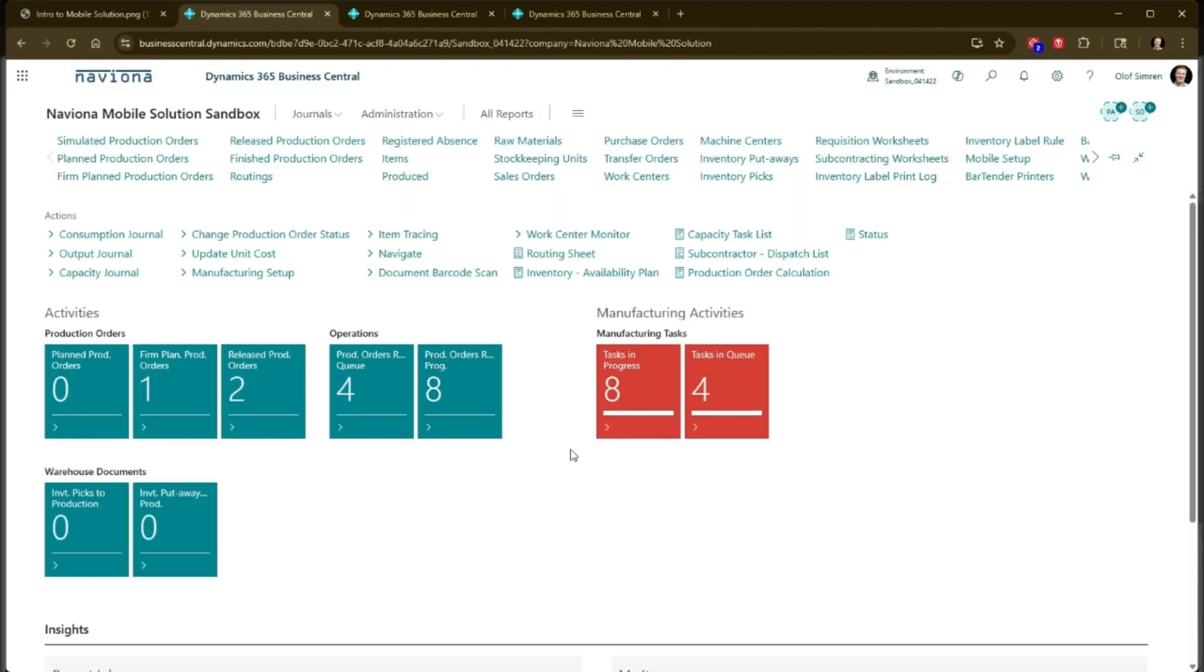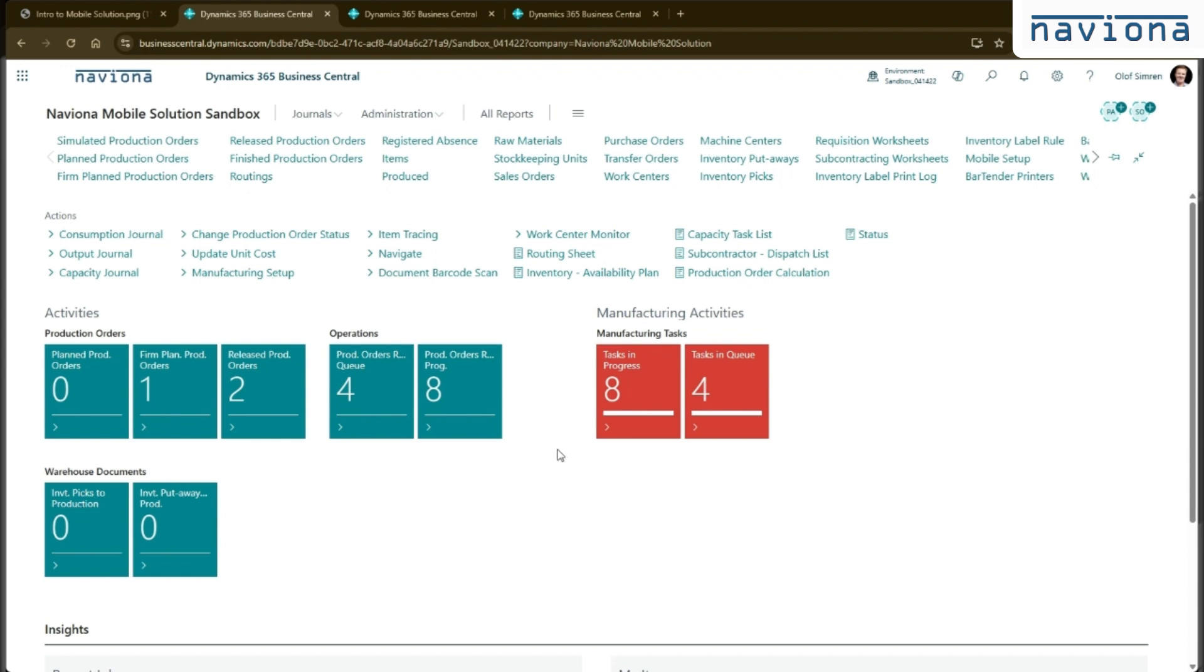In Business Central, you can find us in AppSource. So you go to AppSource, you search for Naviona or mobile solutions and you find our mobile solutions. You install it.